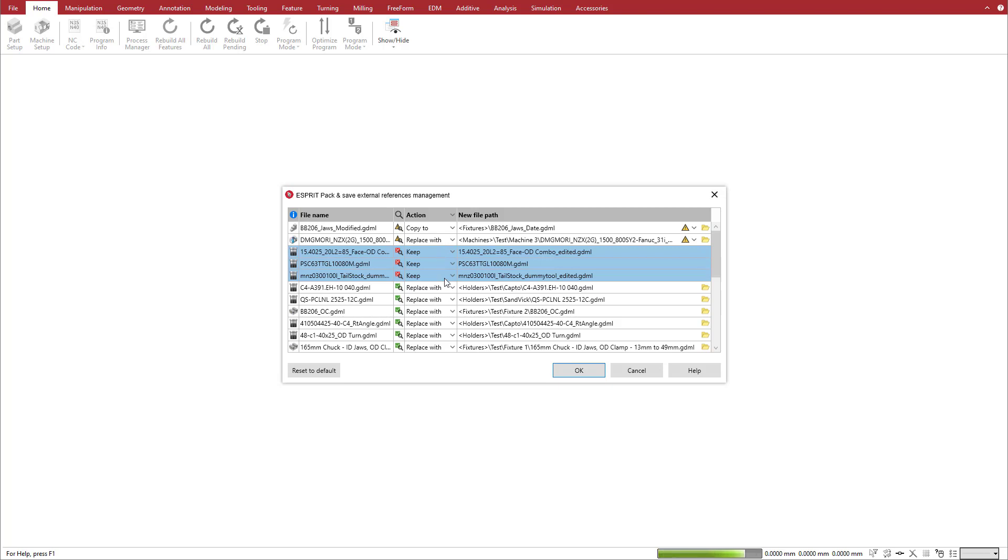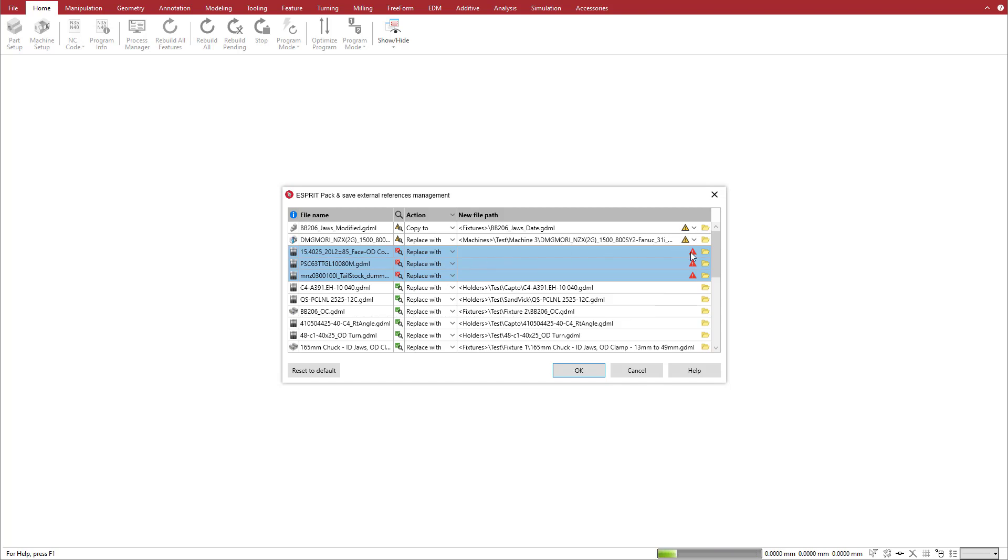We can also choose the Replace With option if we don't want to copy a reference to the library and instead want to use a different reference from the library. In this case, we need to browse for the replacement file.